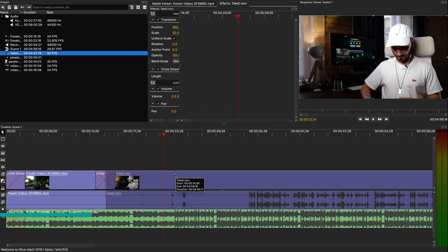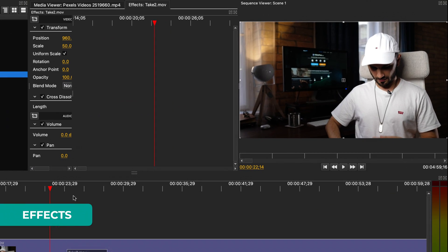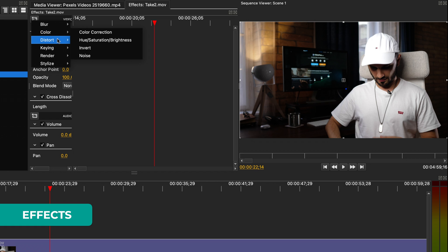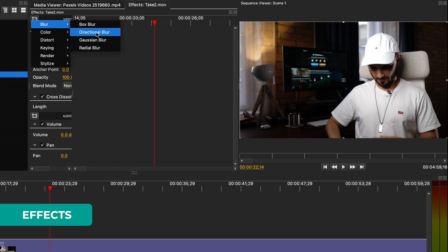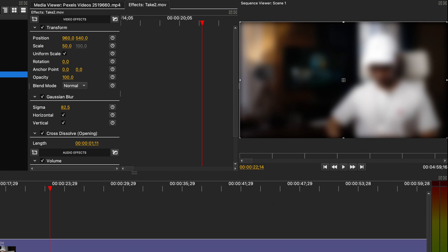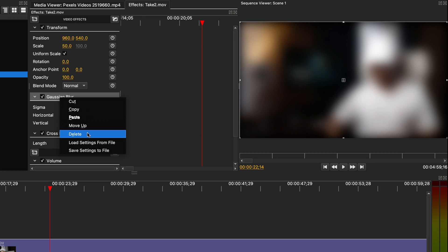You can also add effects to your clips on the effects panel. There are a couple of different ones, so feel free to explore and see what is available, as we don't have time to go through all of them. Once you add an effect, it shows here with its respective properties that you can adjust. To remove an effect, right-click on the title and delete.